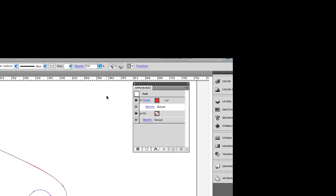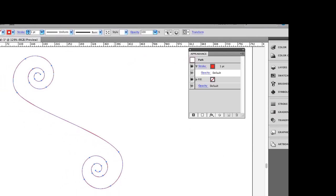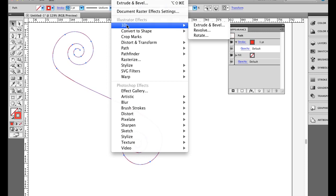It's a one point stroke path, and it's in red. So I'm just going to go up under the effect menu, down to 3D, Extrude, and Bevel.